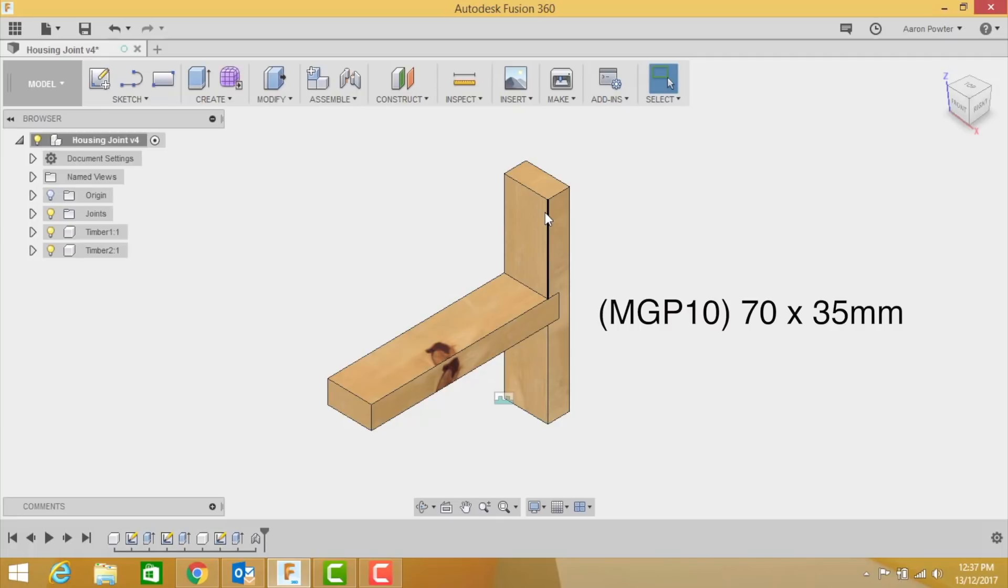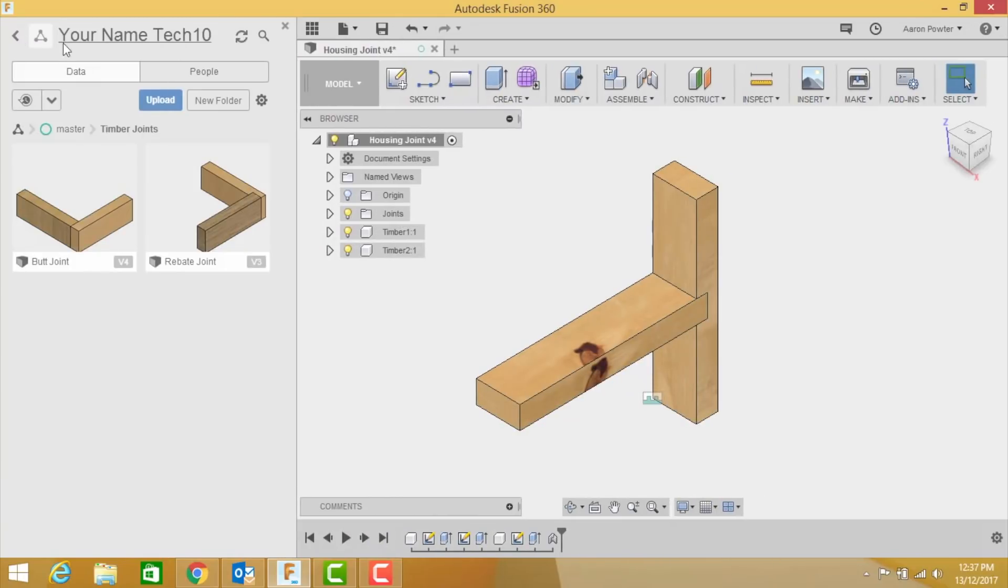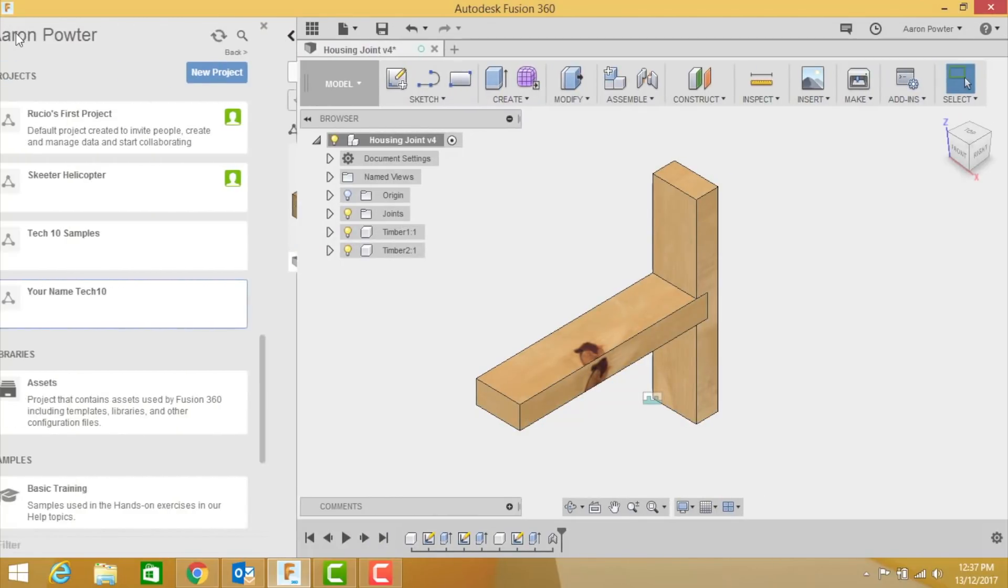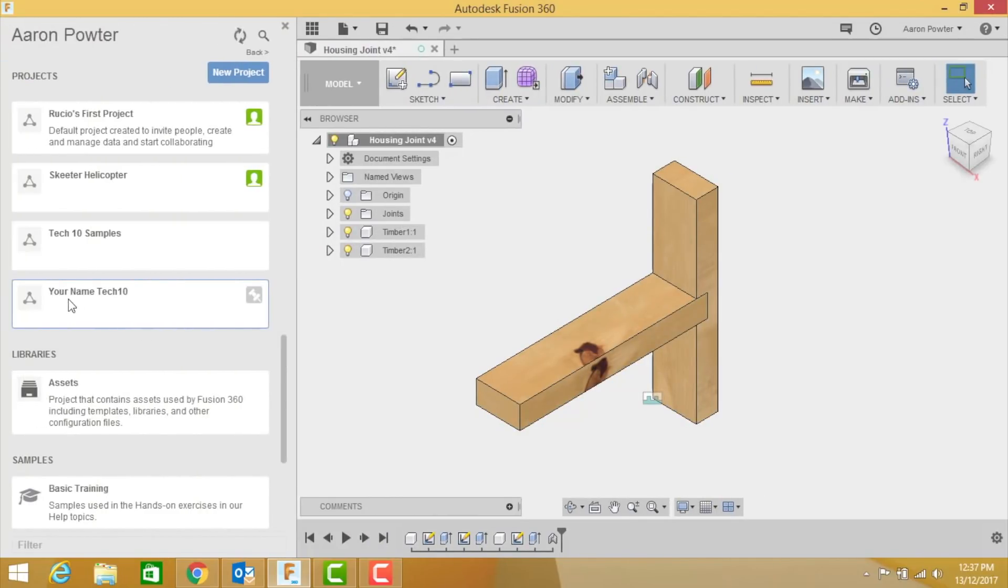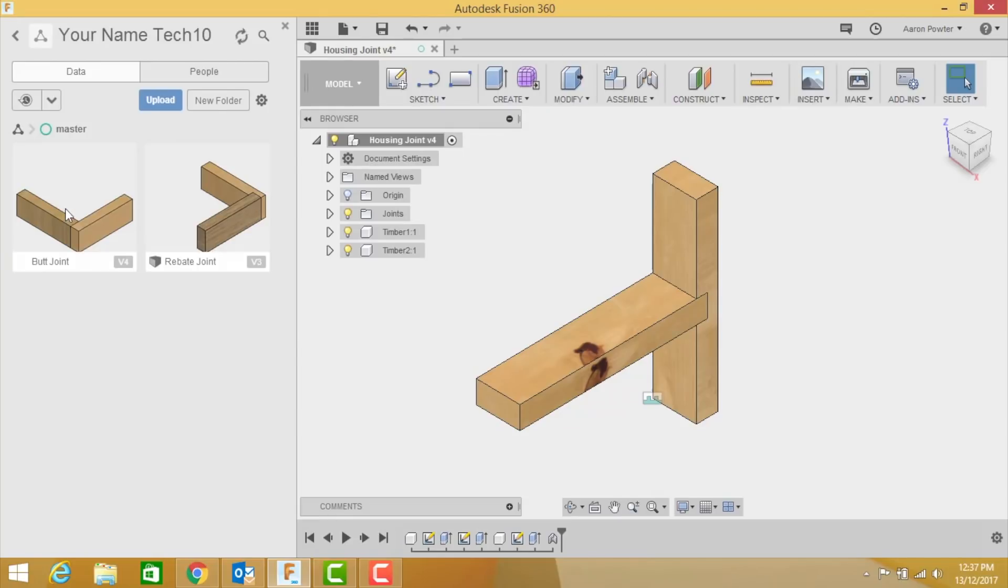Okay, so let's get started. Before we start, make sure that you're in your project. Remember it will have your name, it won't be written your name of course, it'll be Billy Smith or whatever. Double-click on your project and open your timber folder that you started previously.